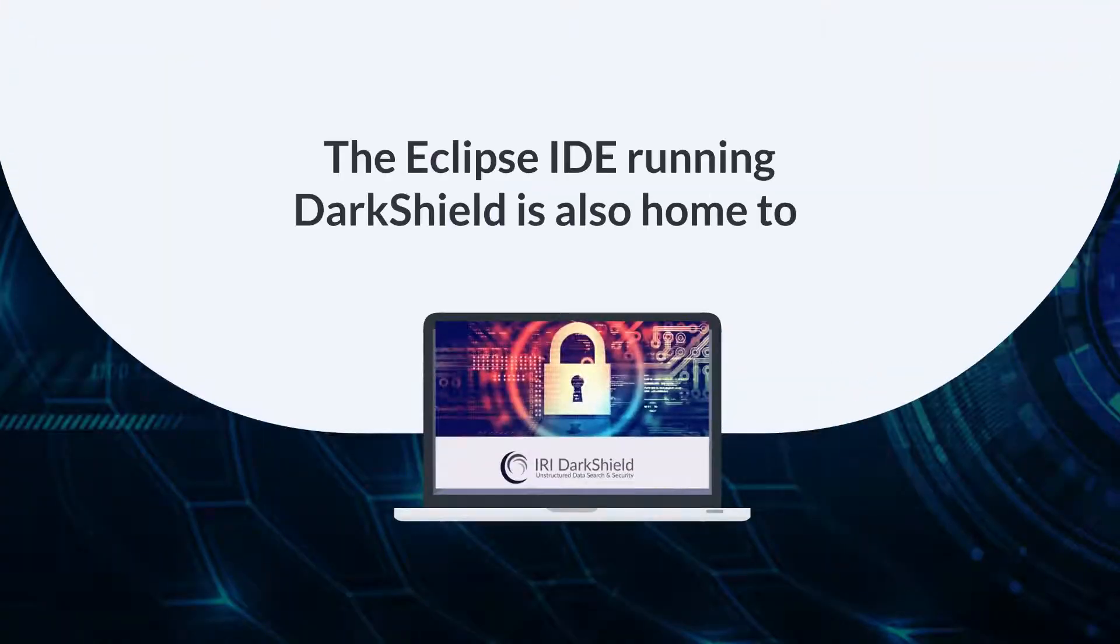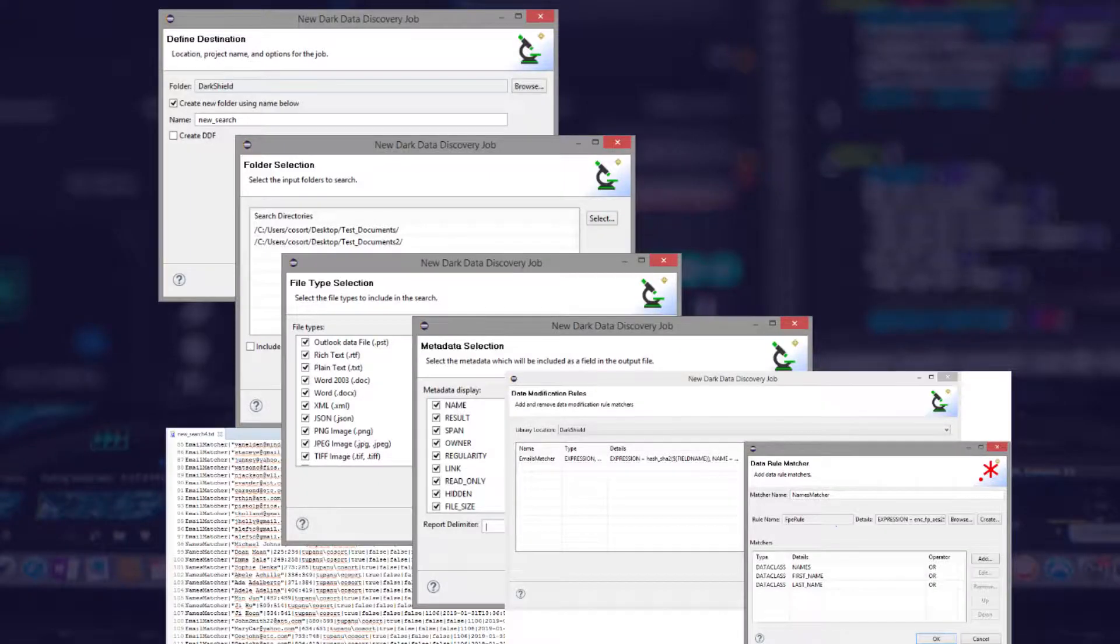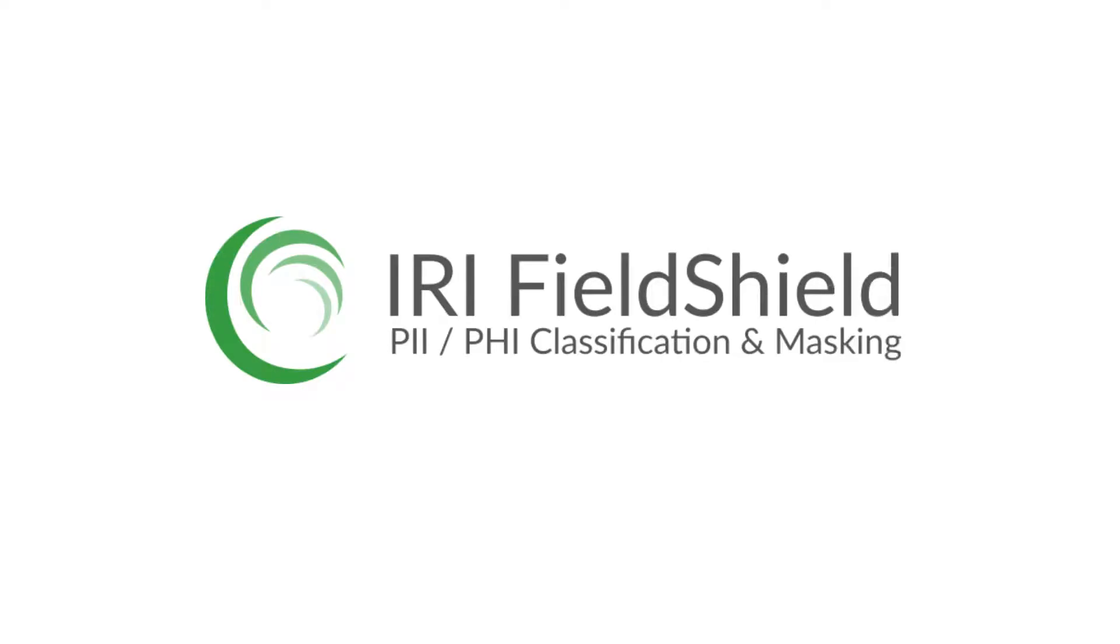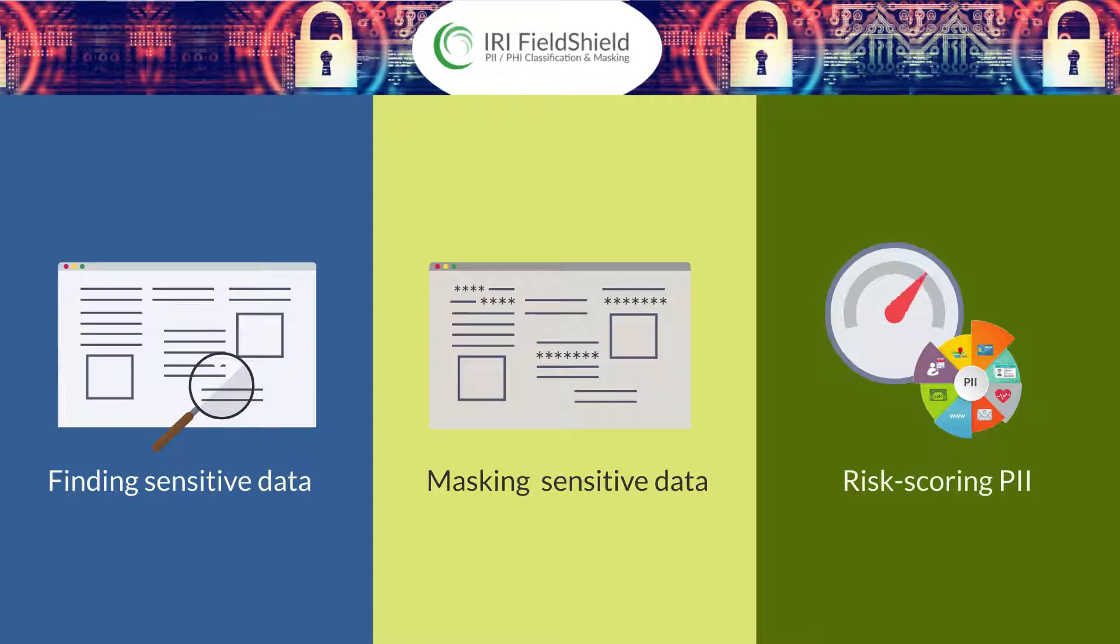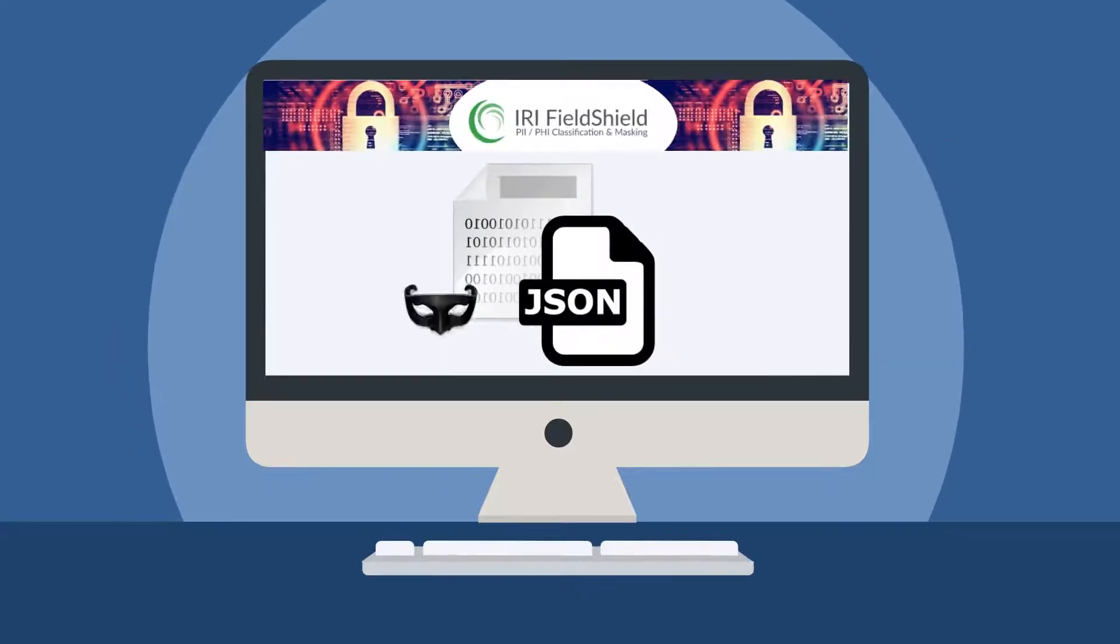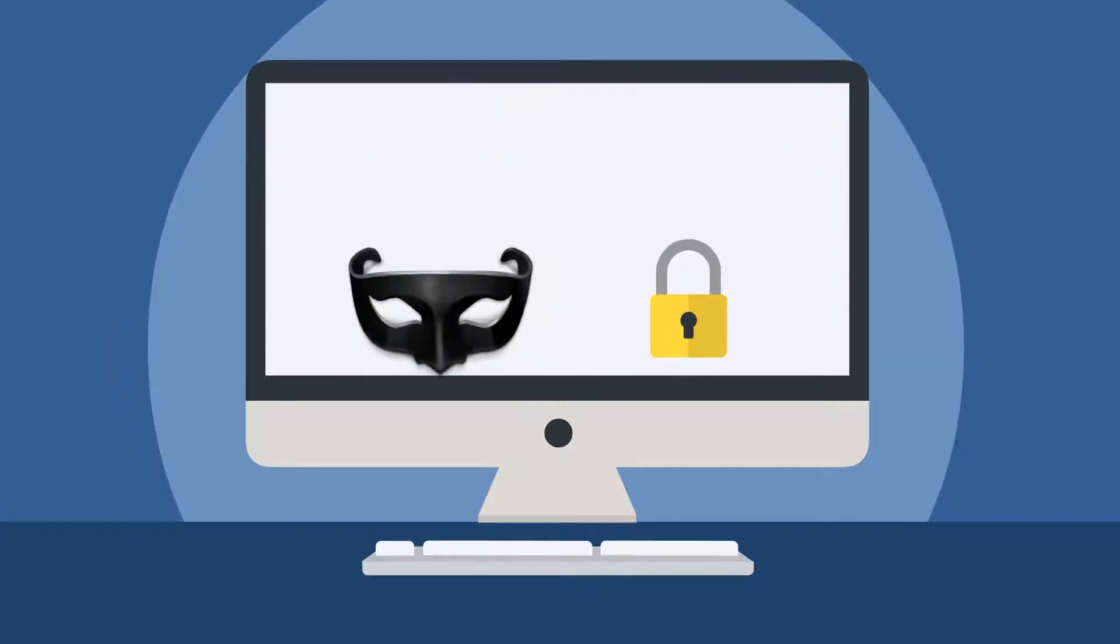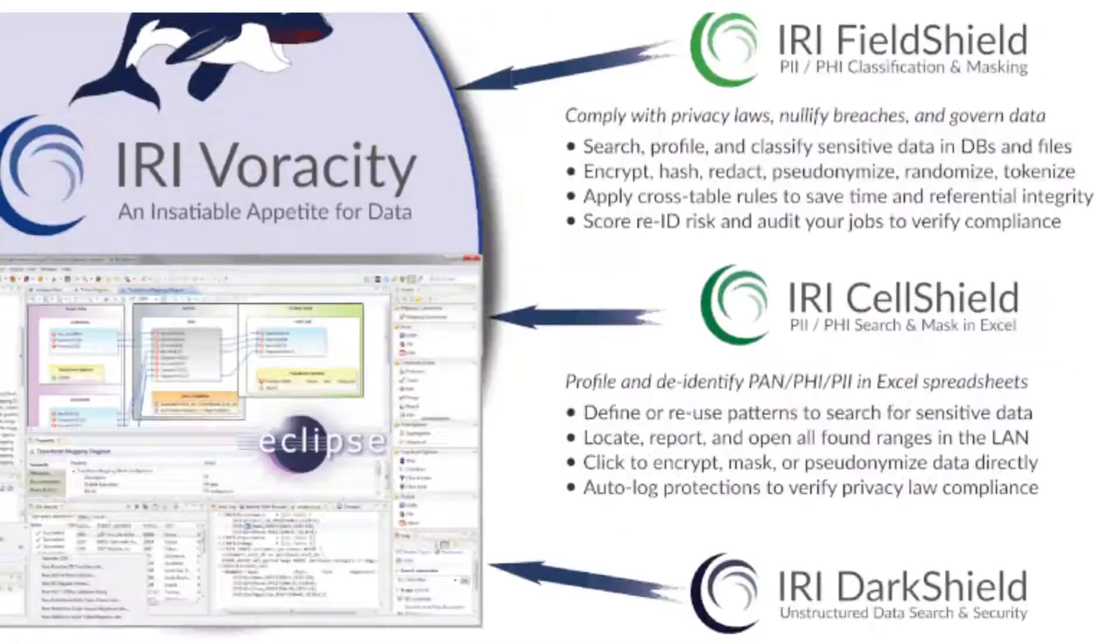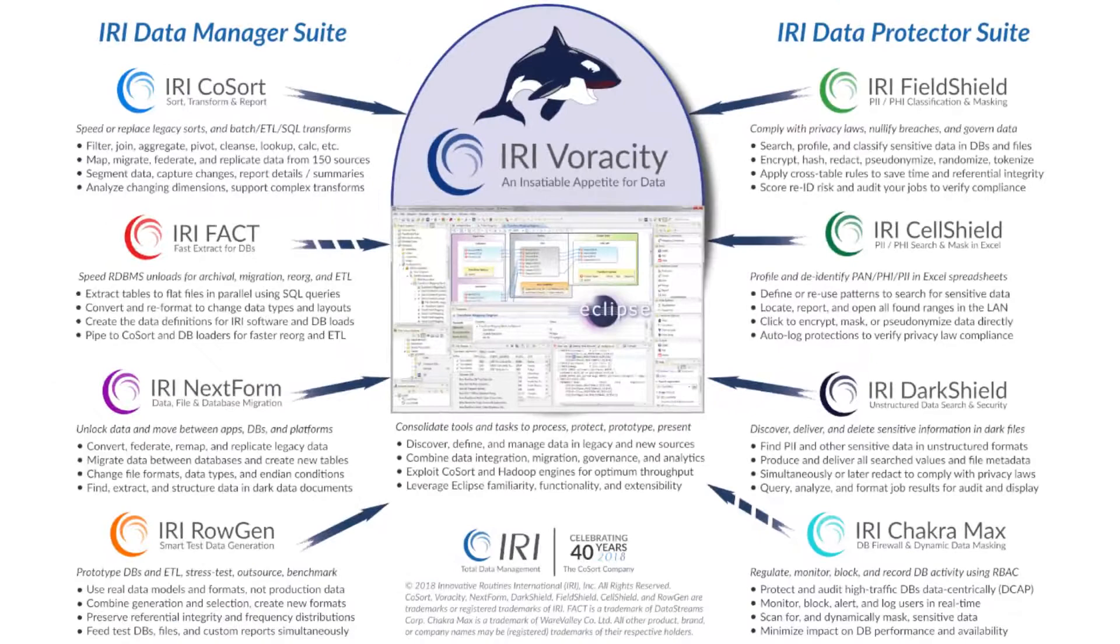The Eclipse IDE running DarkShield is also home to IRI CellShield, which uses the same dark data discovery wizard to find PII in spreadsheets, and IRI FieldShield for finding, masking, and risk scoring PII in databases and flat files. All three Shield products share masking functions, so you can mask data in one place and unmask it somewhere else in a totally different format. And all three Shield products are also inside the total data management platform, Veracity.